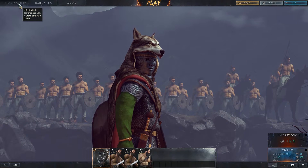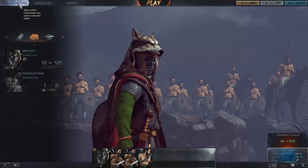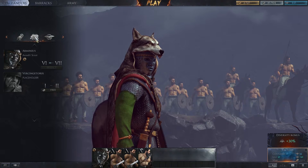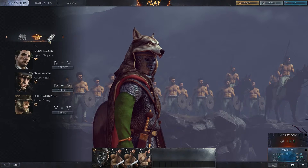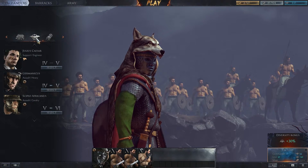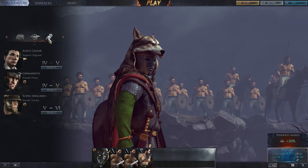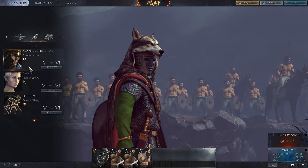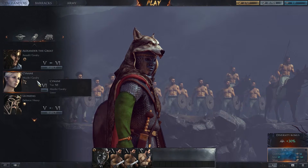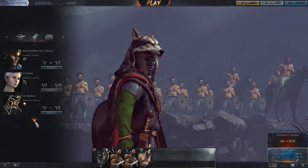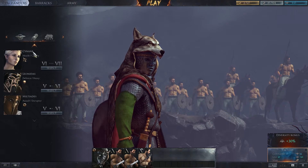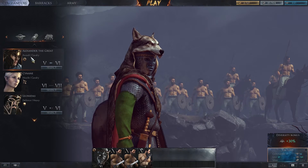If you want to change your commander, you want to click up here on the top left. The pig symbol is the Barbarians, the eagle with the wreath around it is the Romans, and the owl is the Greeks. You're also able to notice that there's a tab right here so you can go down, but that's only on certain ones right now.